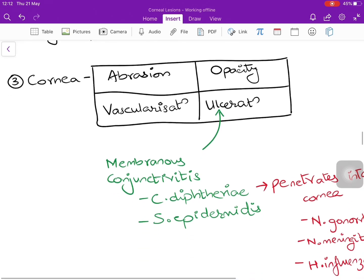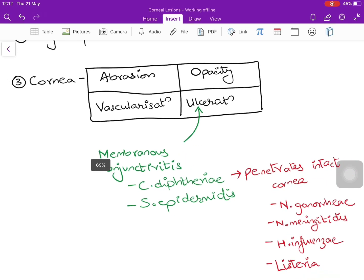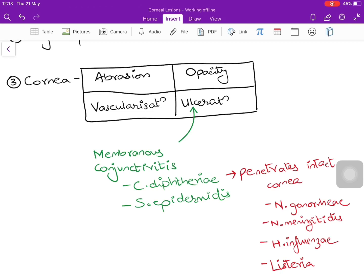The cornea requires specific examination. Four corneal features to look for are: corneal abrasion from eyelashes, corneal opacity from persistent abrasions, corneal vascularization from a non-healing ulcer, and ulceration itself. Ulceration in entropion is very dangerous — especially in membranous conjunctivitis caused by Corynebacterium diphtheriae and Staphylococcus epidermidis. Notably, Corynebacterium diphtheriae penetrates intact cornea, as do Neisseria gonorrhoeae, Neisseria meningitidis, Haemophilus influenzae, and Listeria species.